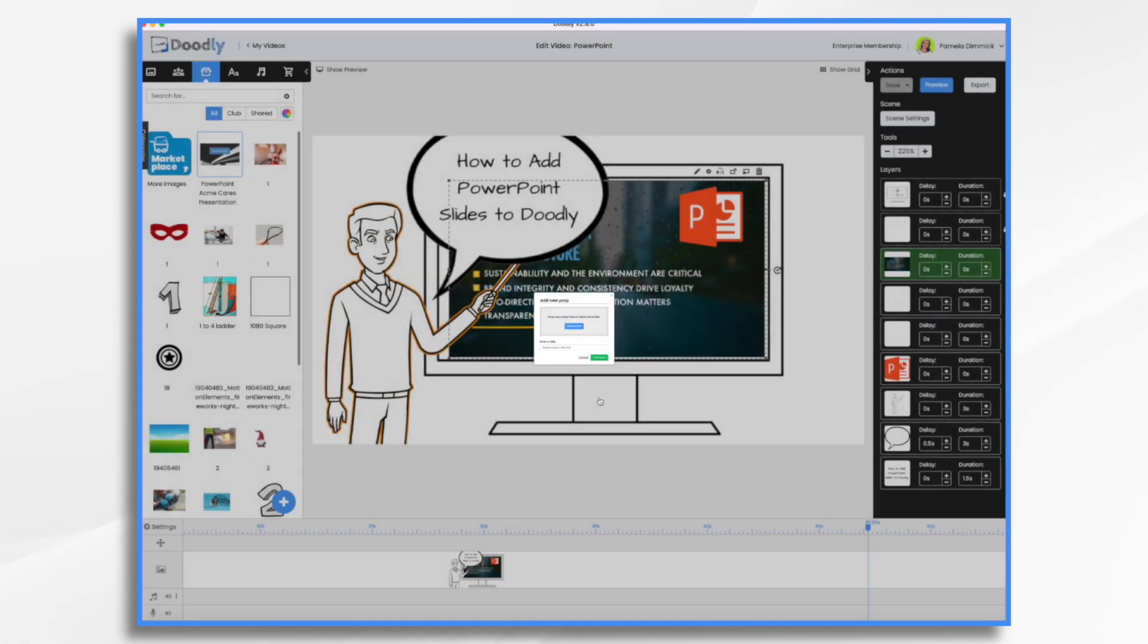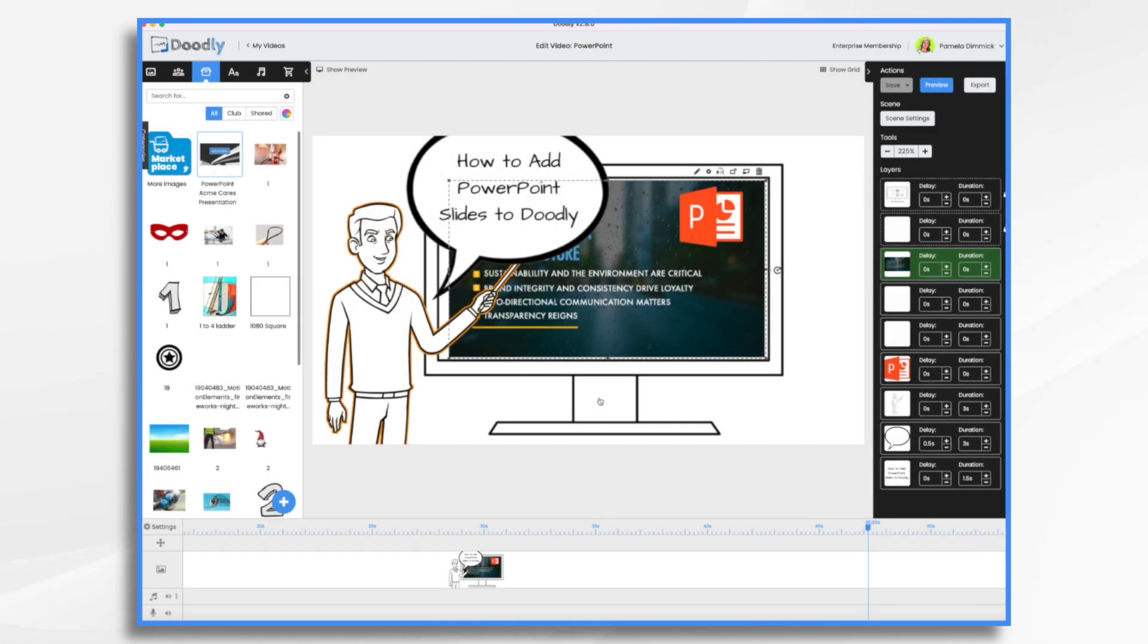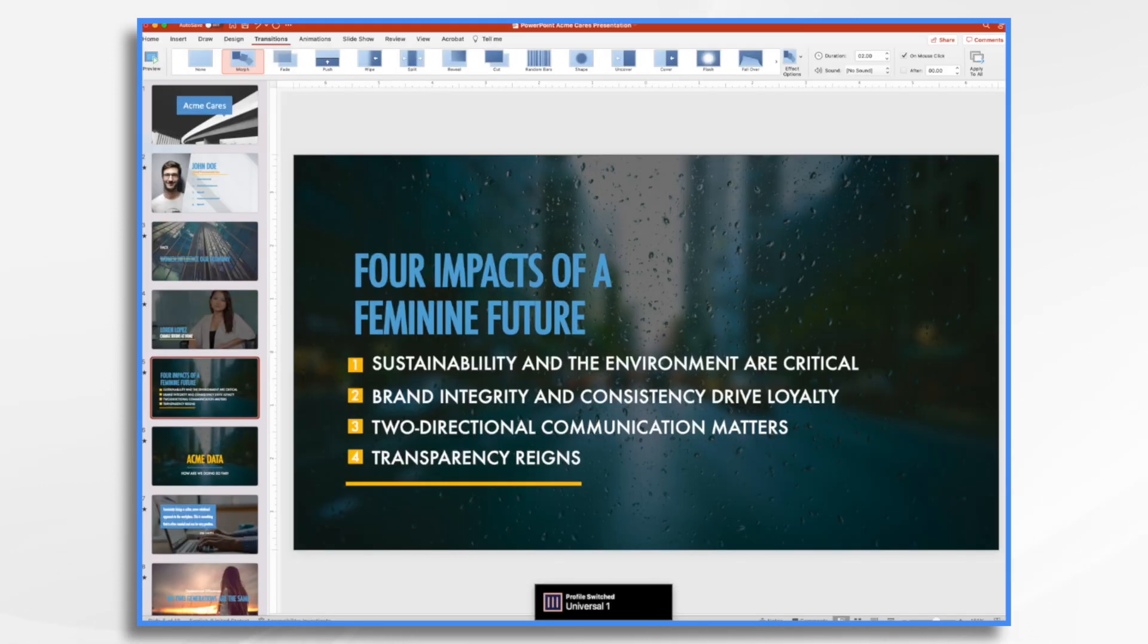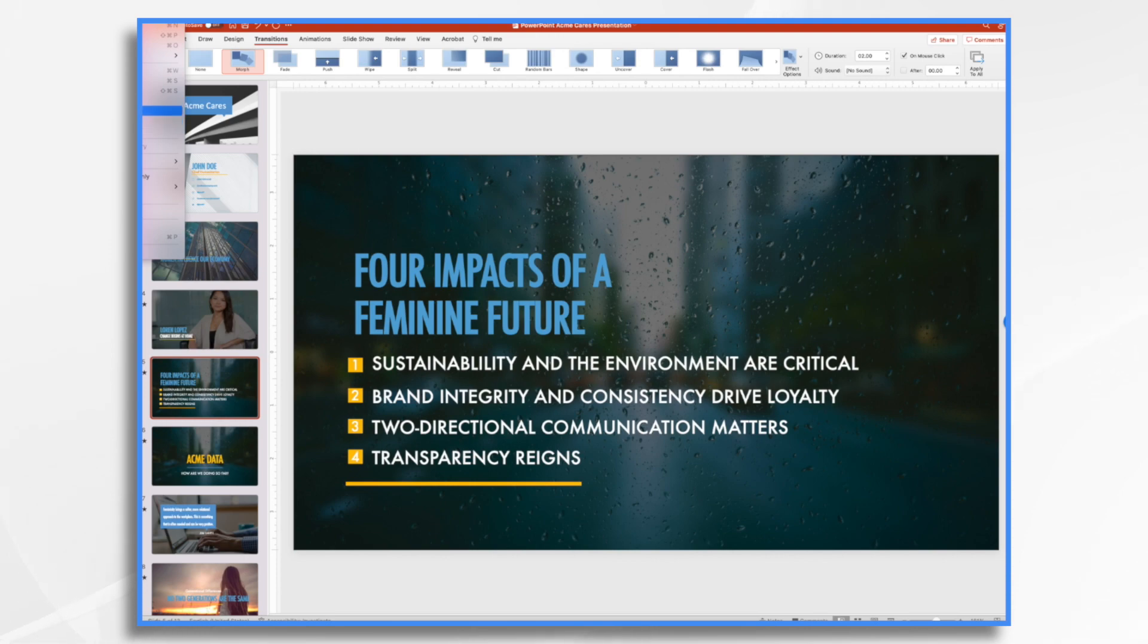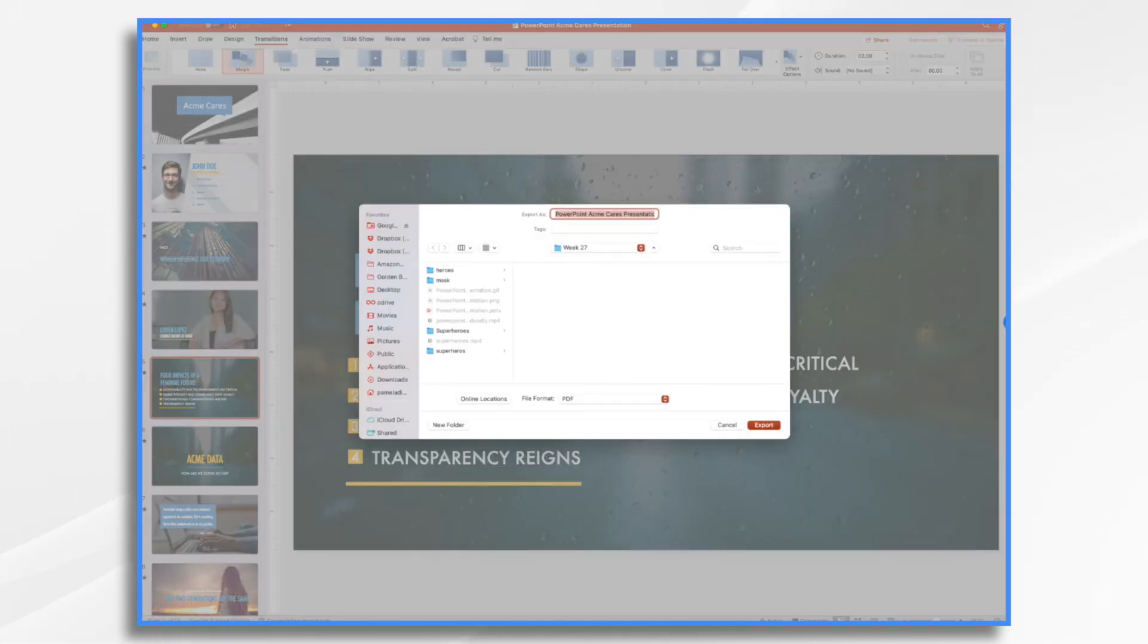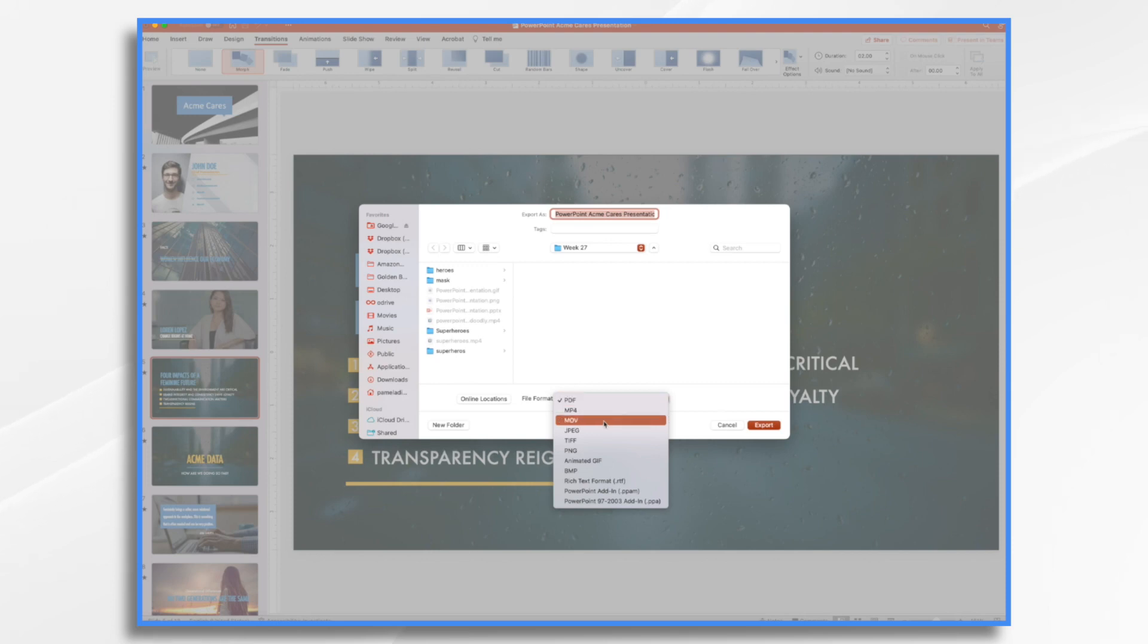Now I'm going to show you another way that you can do this. You could go over to your PowerPoint. And once again, go to your file menu and choose export. This time, we're going to choose an animated GIF, or if you prefer GIF. These animated files are supported by Doodly, so that is perfect.